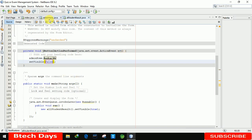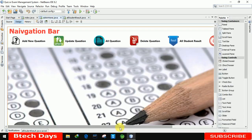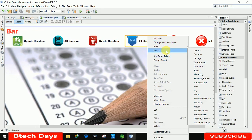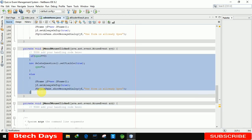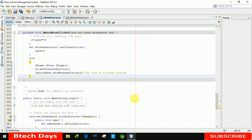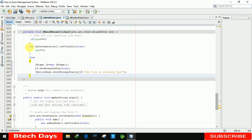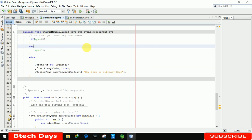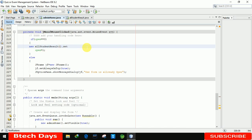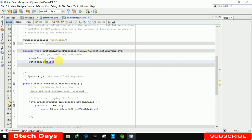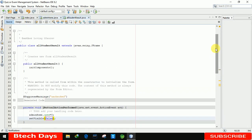We also need to connect this form with the Admin Home page. Right-clicking on it, going to Events, and making sure we select the Mouse Clicked event. In this we copy the previous code and modify it slightly — writing 'new AllStudentResult().setVisible(true)'. So the Admin Home page is now connected with our All Student Result page.